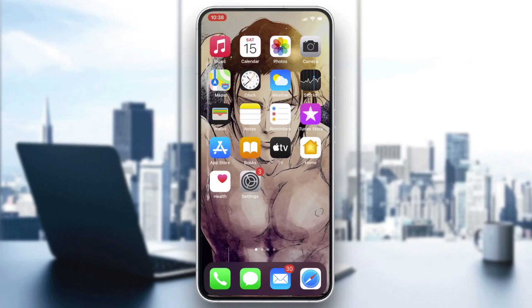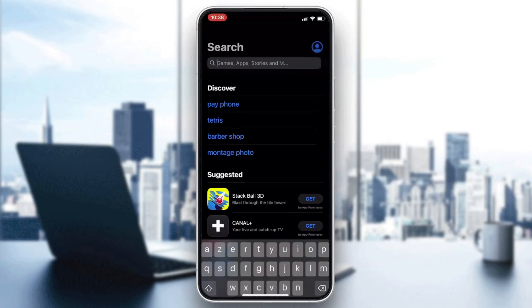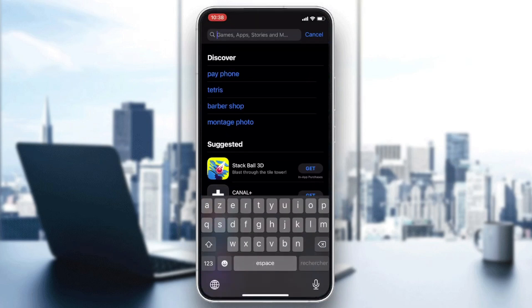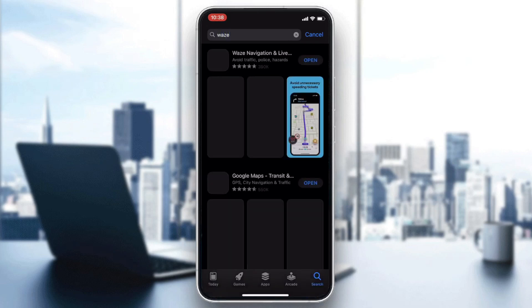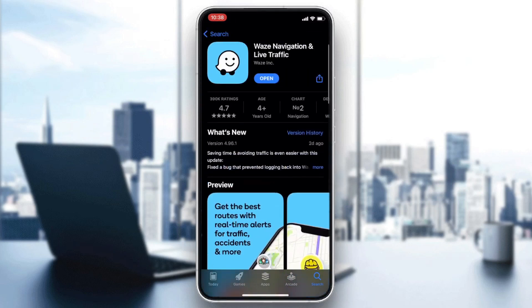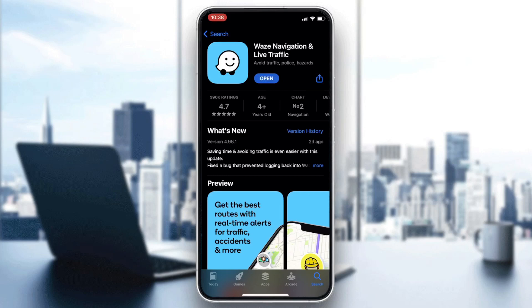Go to your phone store — either Play Store for Android or App Store for iOS — and go to the search bar. Search for Waze, find the application, click on it, and then click on Download or Install depending on your operating system.